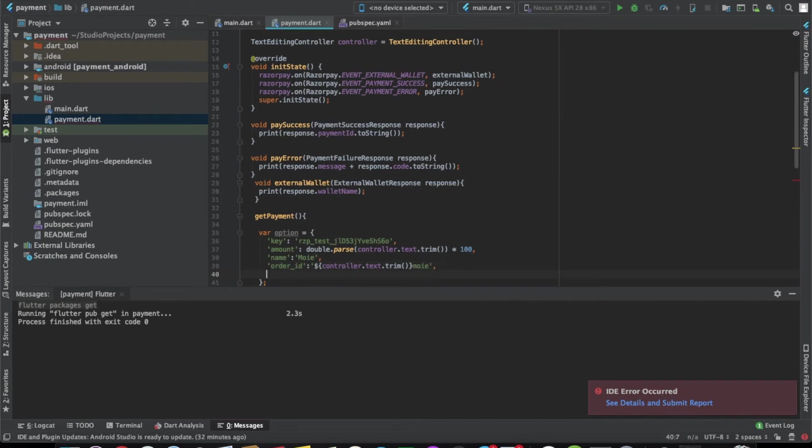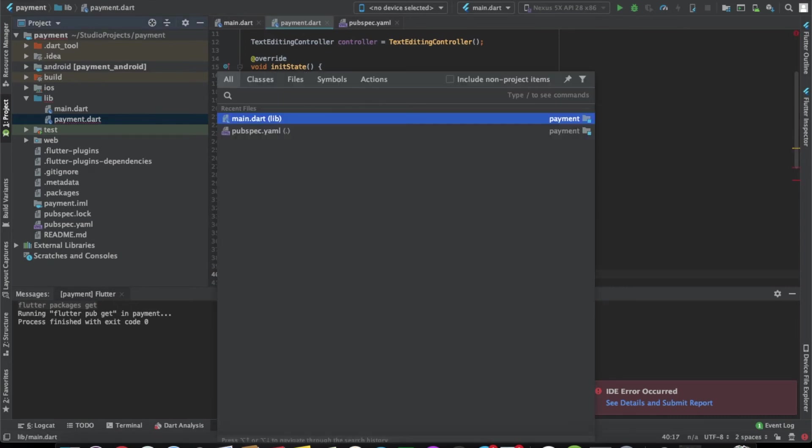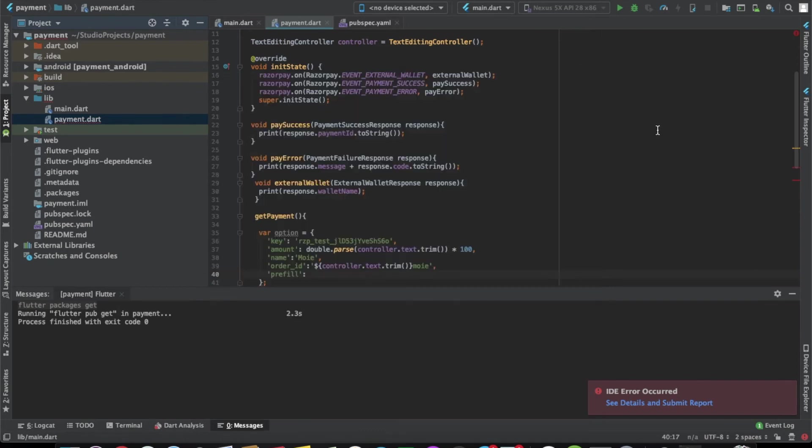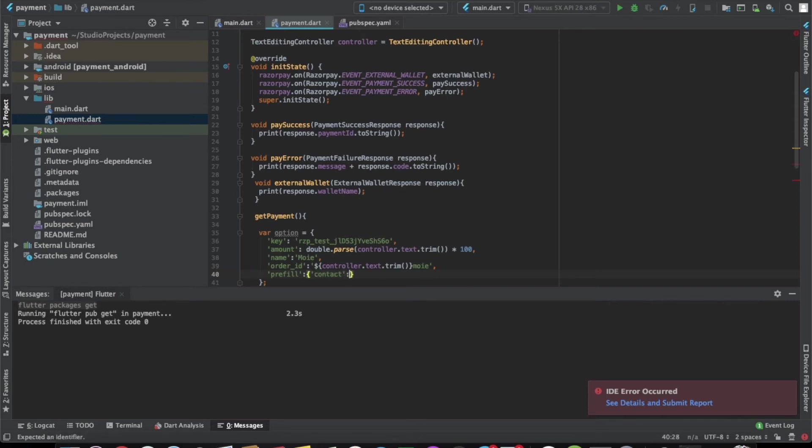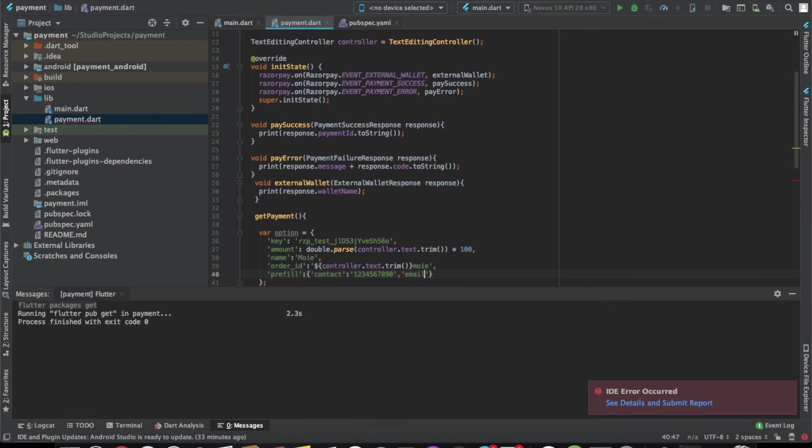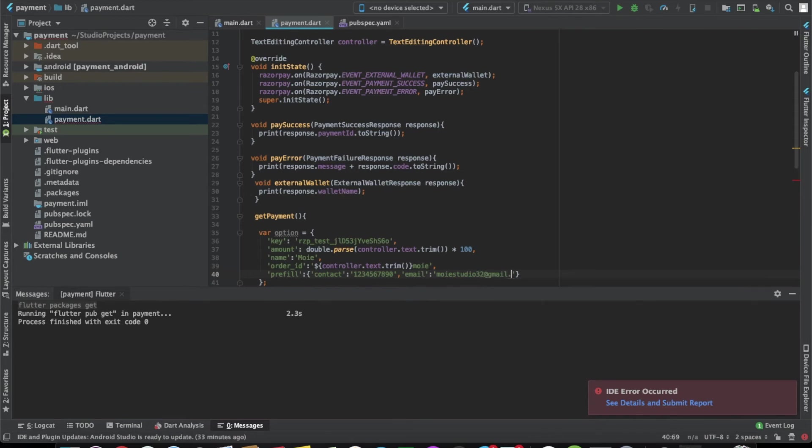And then we can write the timeout. We can give some prefill values. This is a map. Here we can give the contact number and we can also give it an email ID. And this is done.